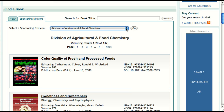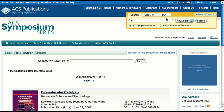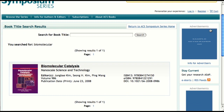In addition to browsing by year and sponsoring division, the book series homepage provides a search interface for finding specific book titles. This search is primarily for retrieving a book that you believe appears within the particular book series you are browsing. For example, I know that there is a book called Biomolecular Catalysis that was published in the ACS Symposium series, so I'm going to run a search for the term biomolecular. Within the ACS Symposium series, there is only one book that contains the word biomolecular in its title, and this is exactly what I was looking for.